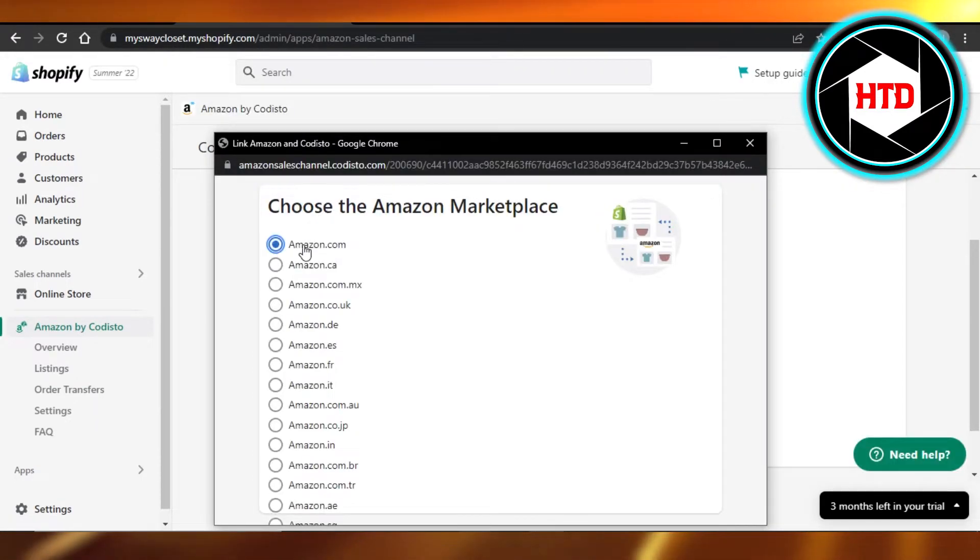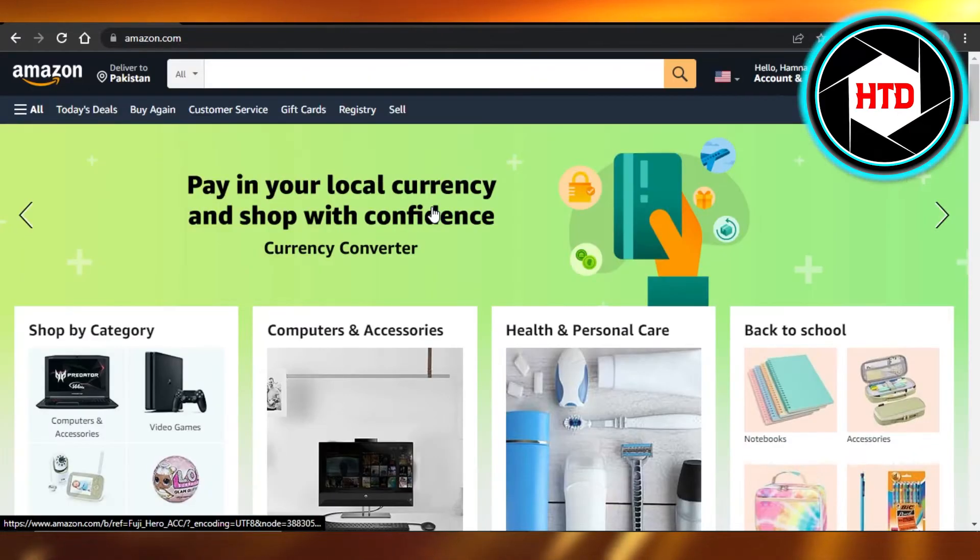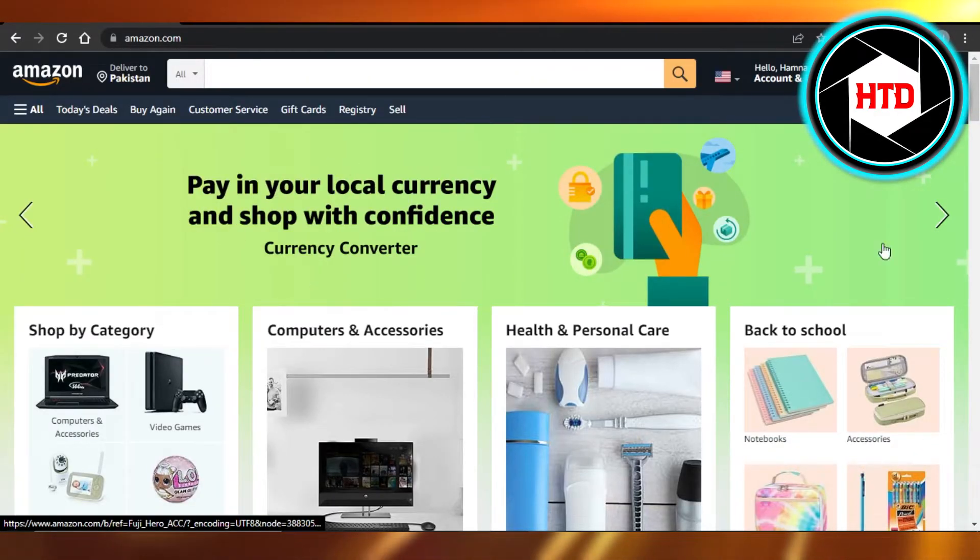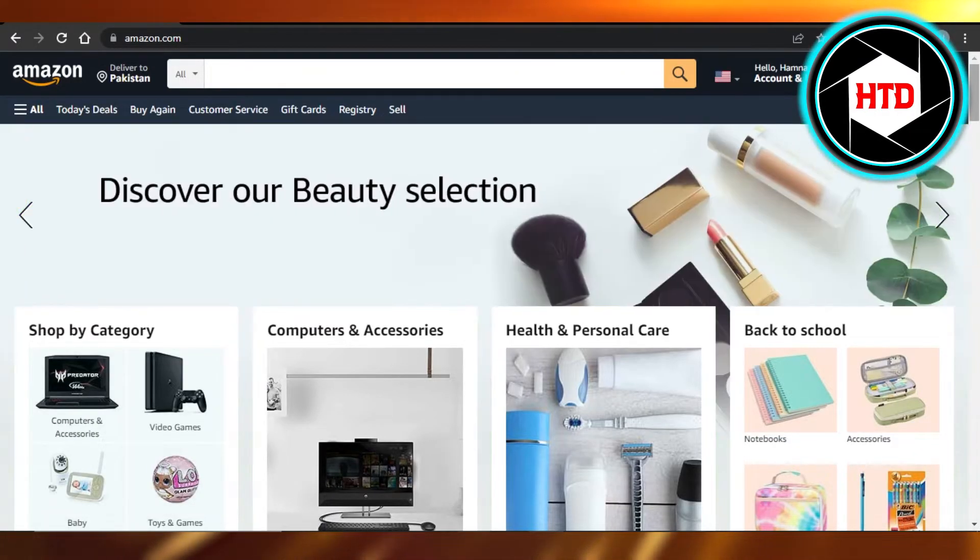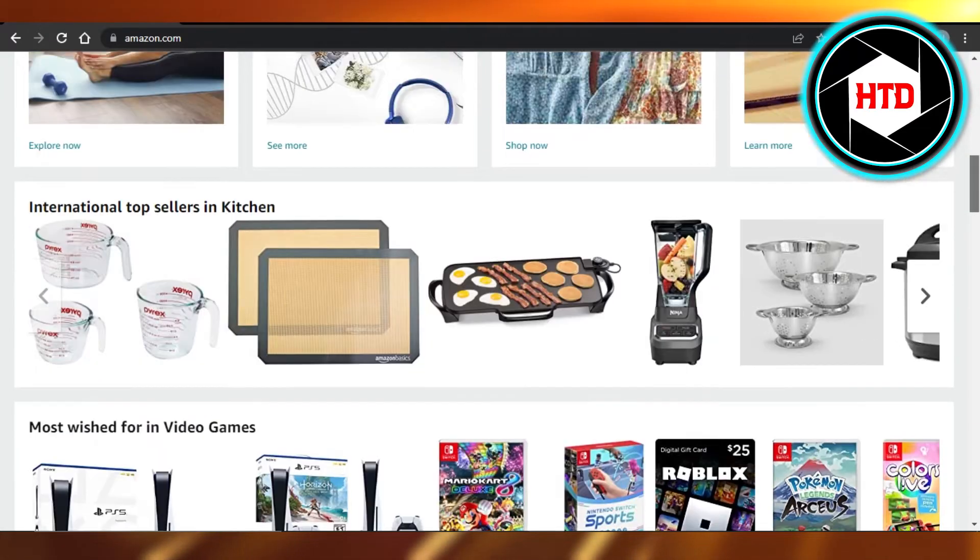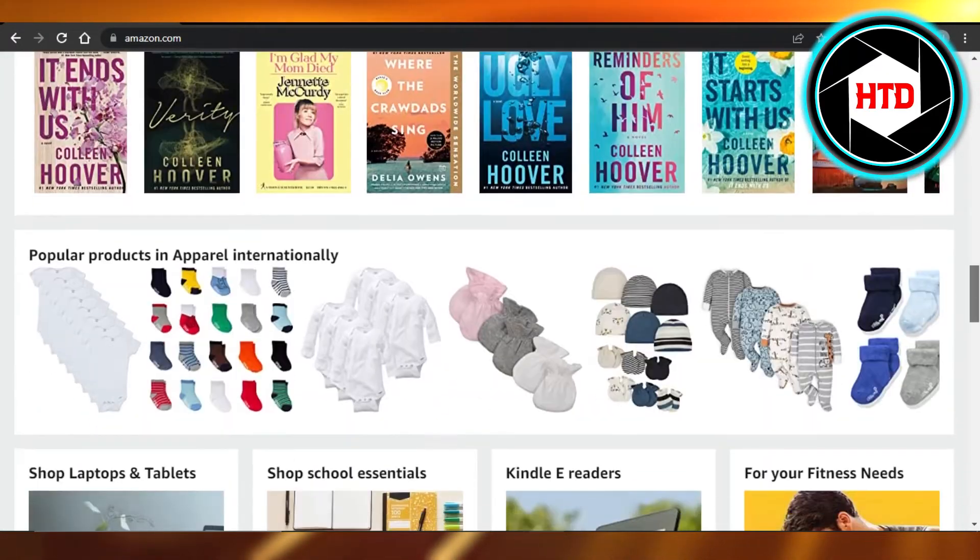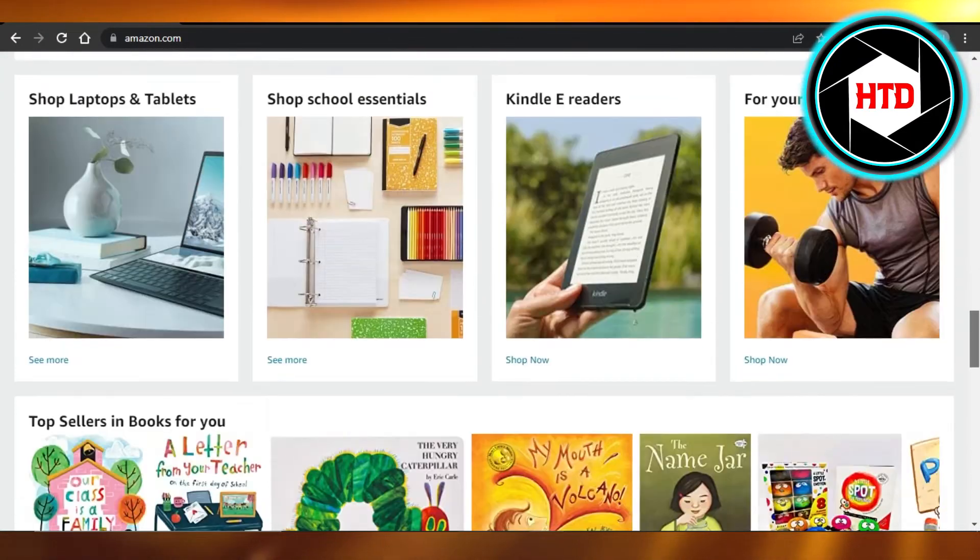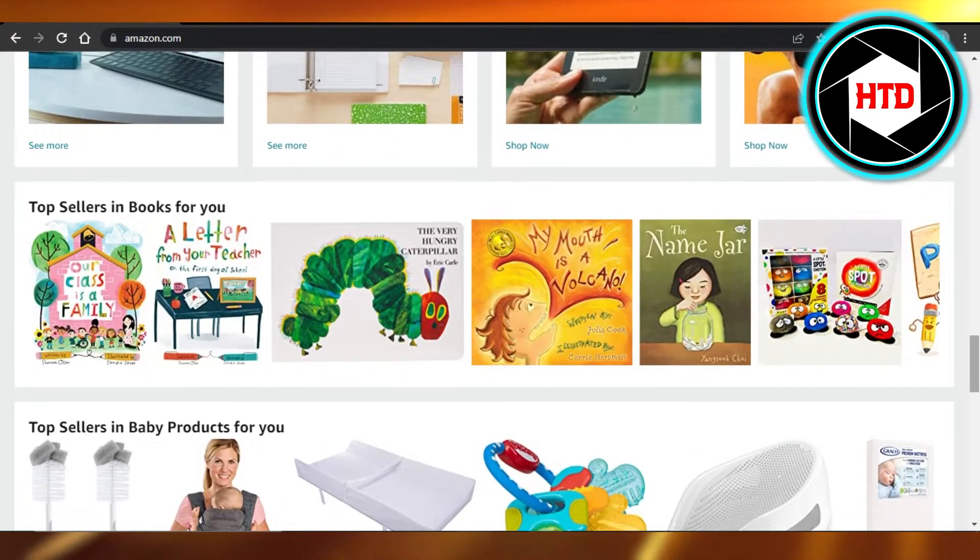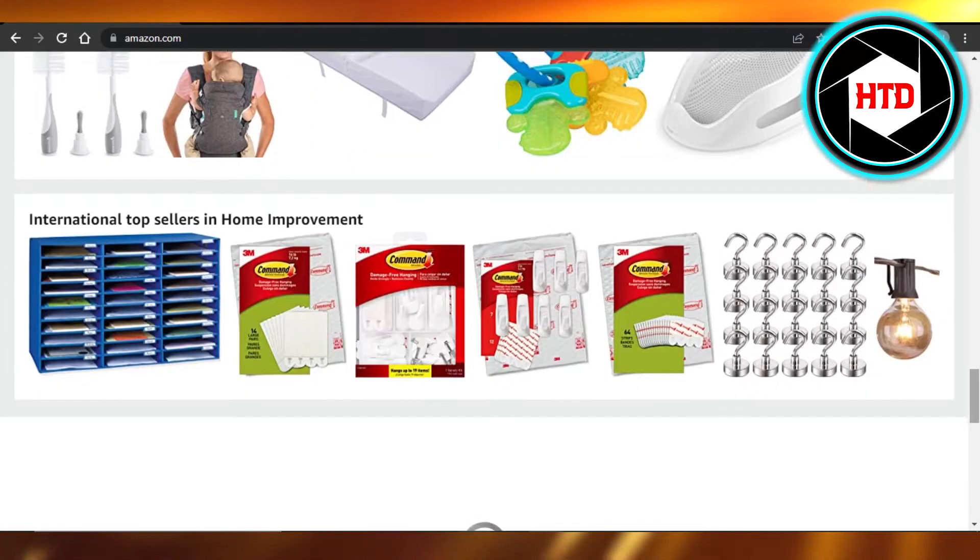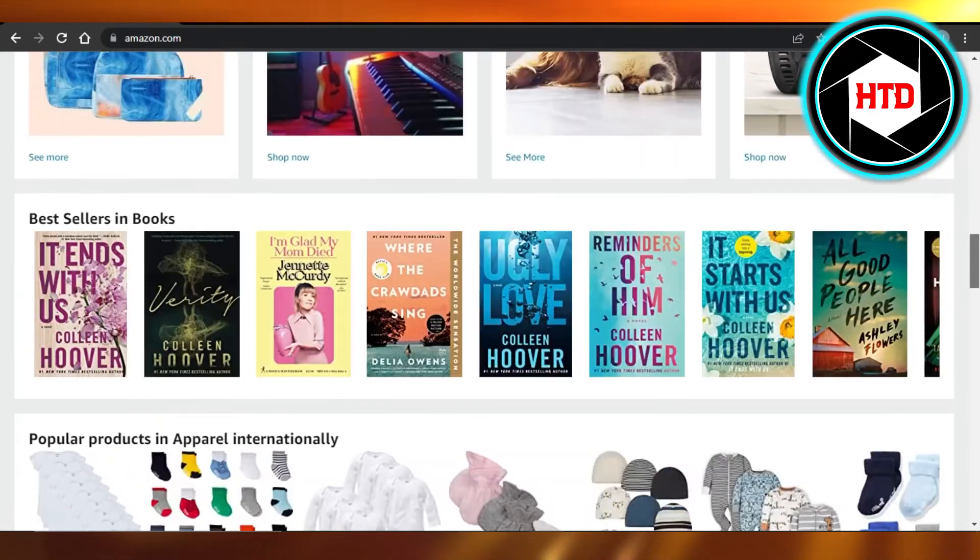Open it up and you can see this says connect to Amazon. Click on it, then choose Amazon.com. You just have to log in and it will open up your Amazon for you.